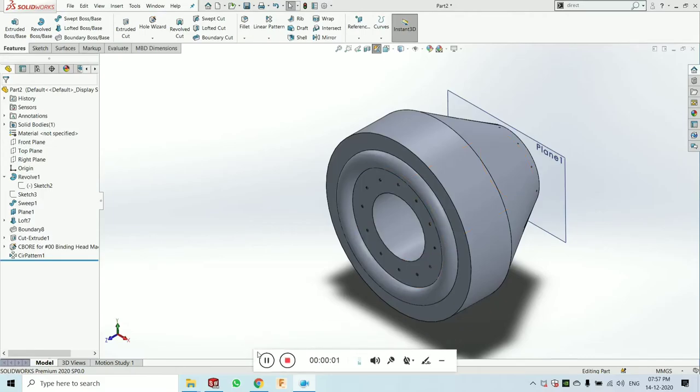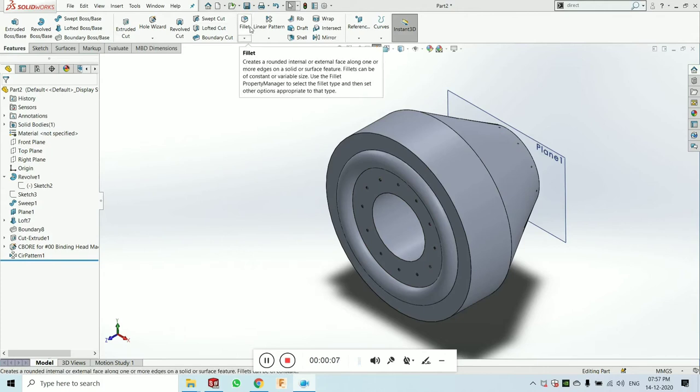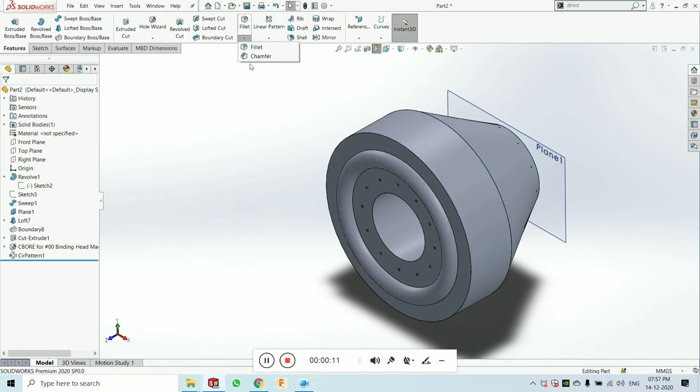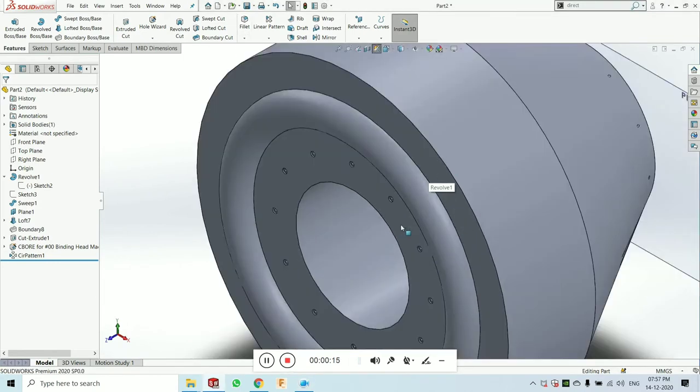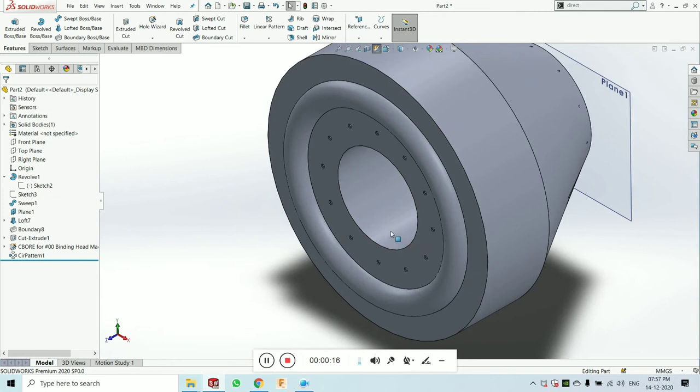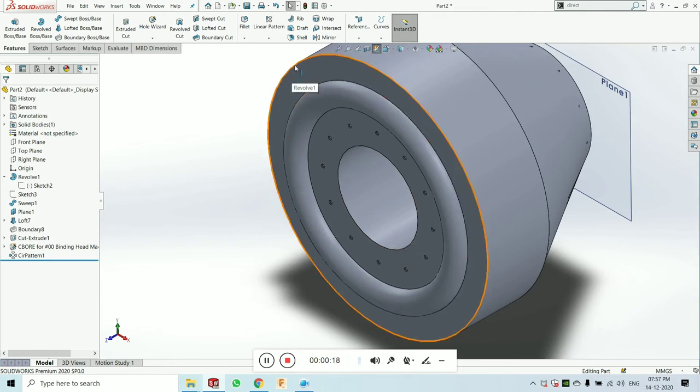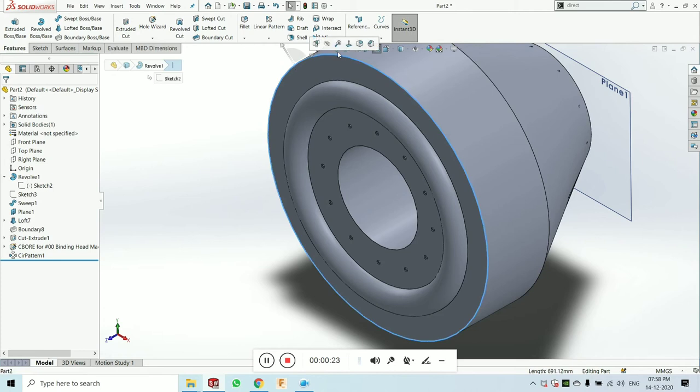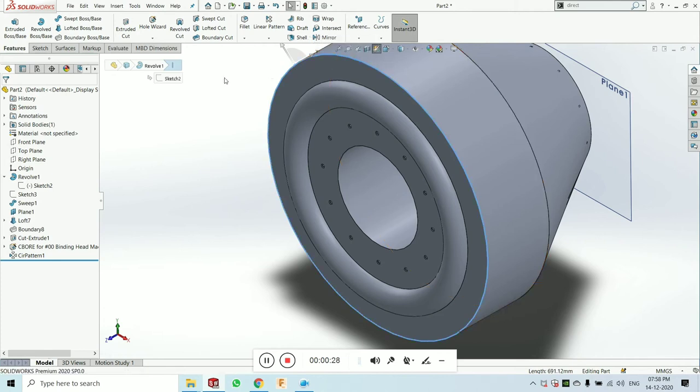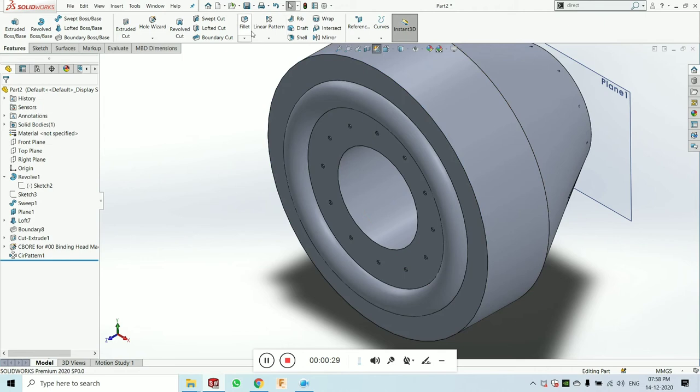Hello guys, welcome to my new tutorial. In this tutorial you will learn the fillet feature. Fillet and chamfer features are basically used at the edges of the part. By selecting the edge, you can always get the fillet and chamfer.